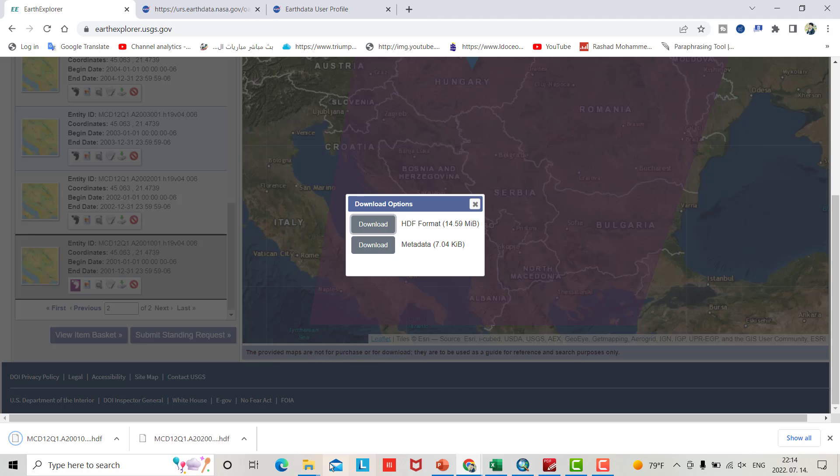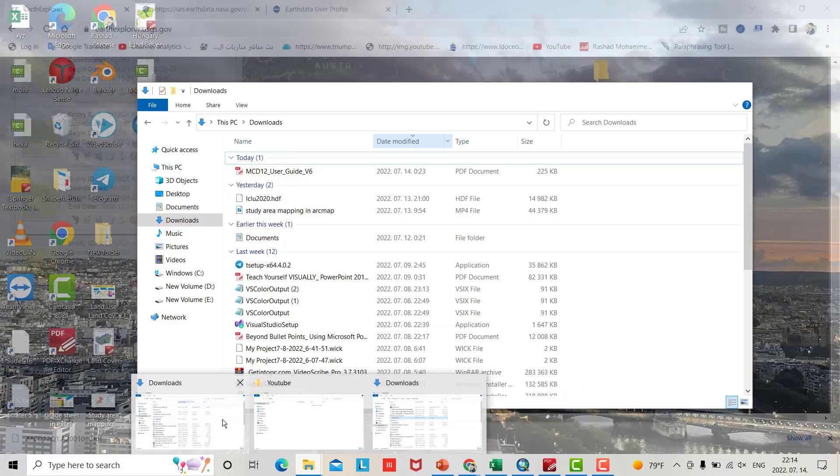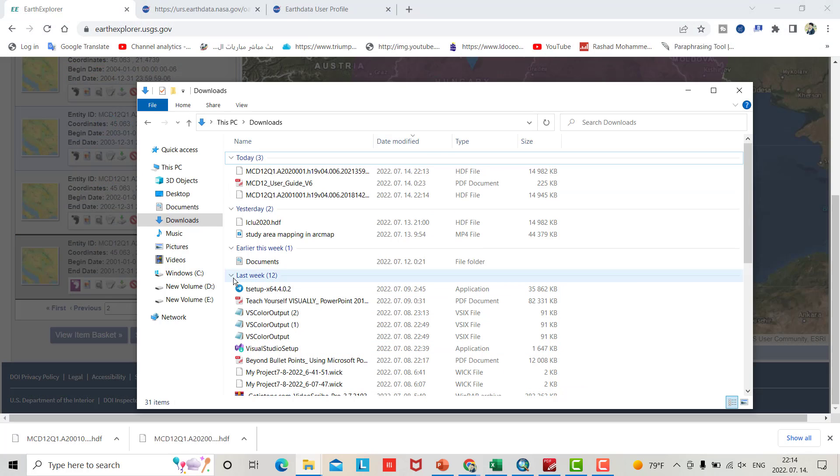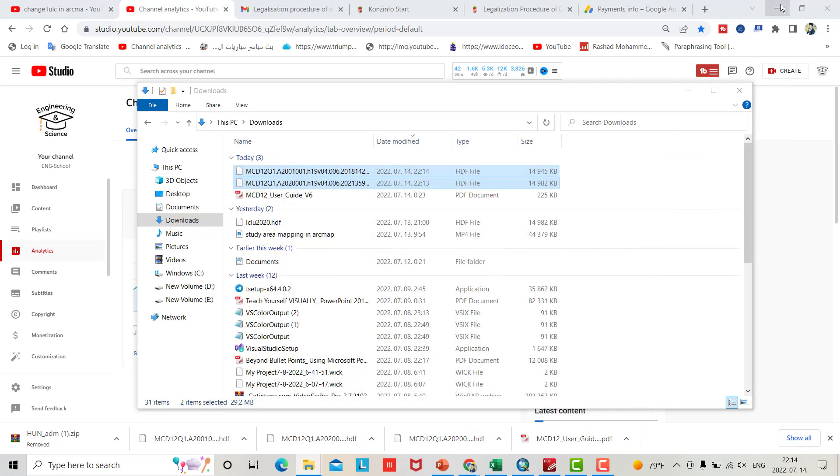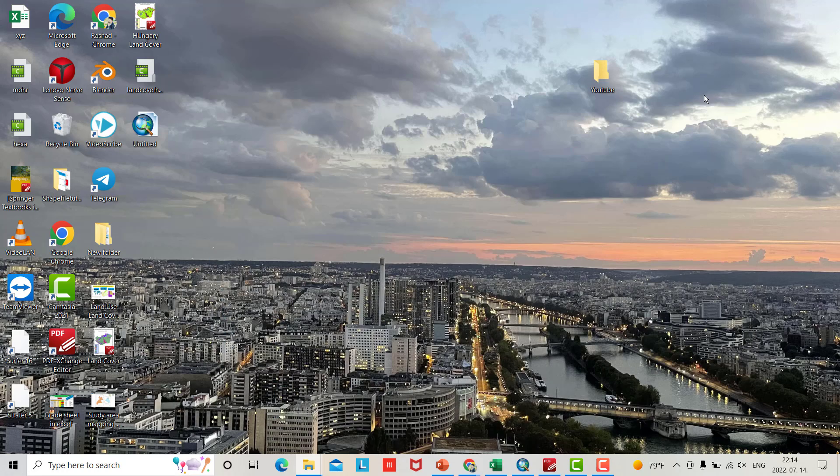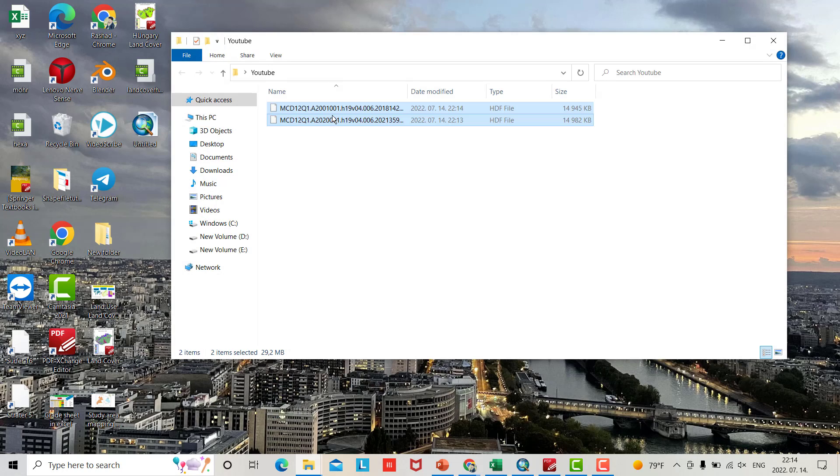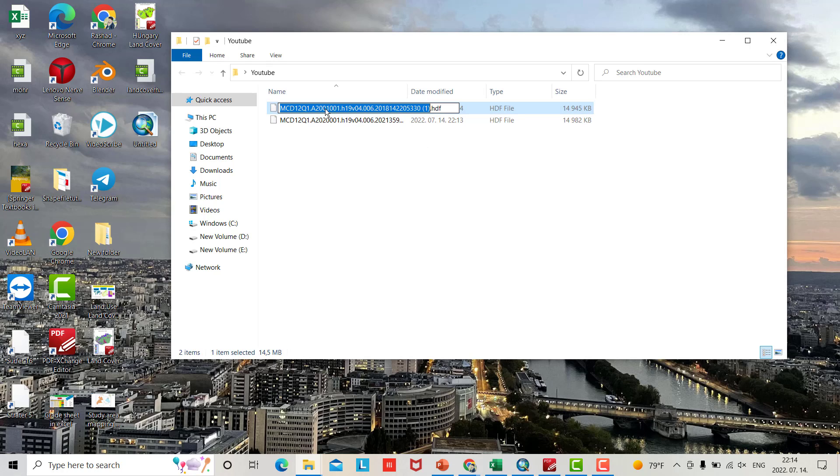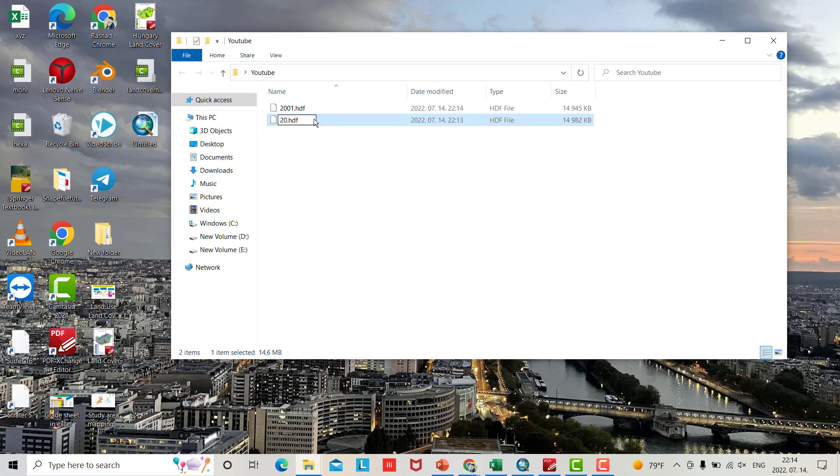Go to your downloads. Select both, control copy, and paste it in the folder I created here for the tutorial. This is 2001 - change name to 2001. This one is data for 2020.